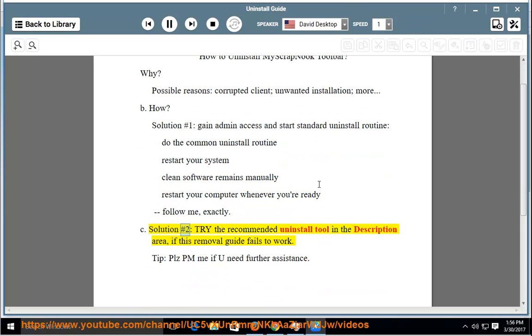Solution number 2: Try the recommended uninstall tool in the description area if this removal guide fails to work.